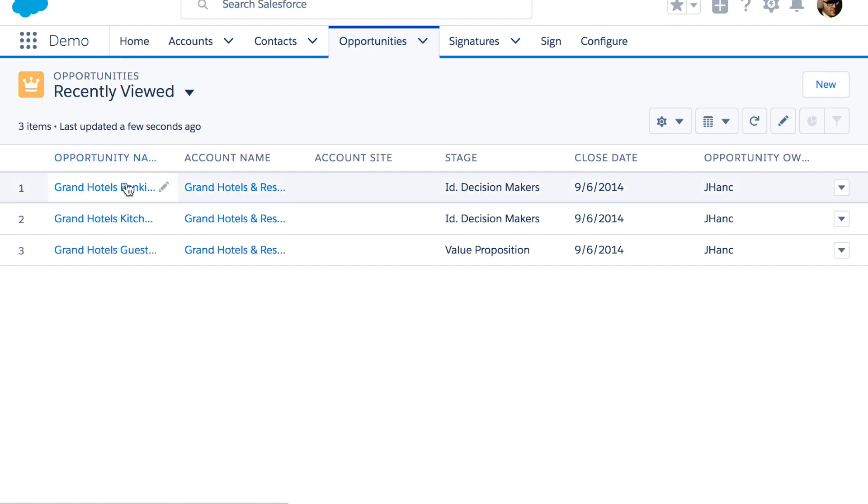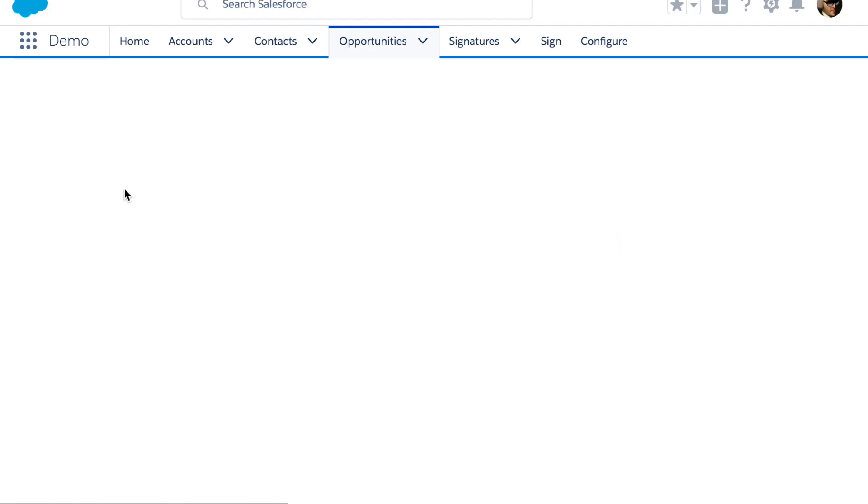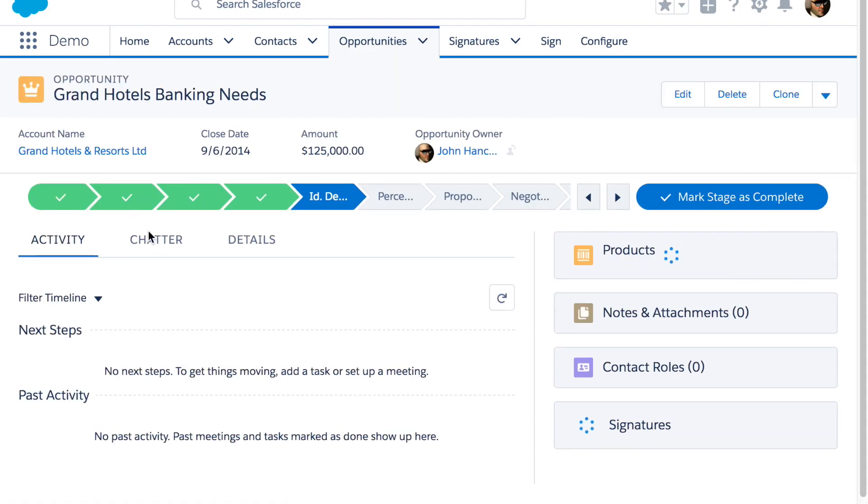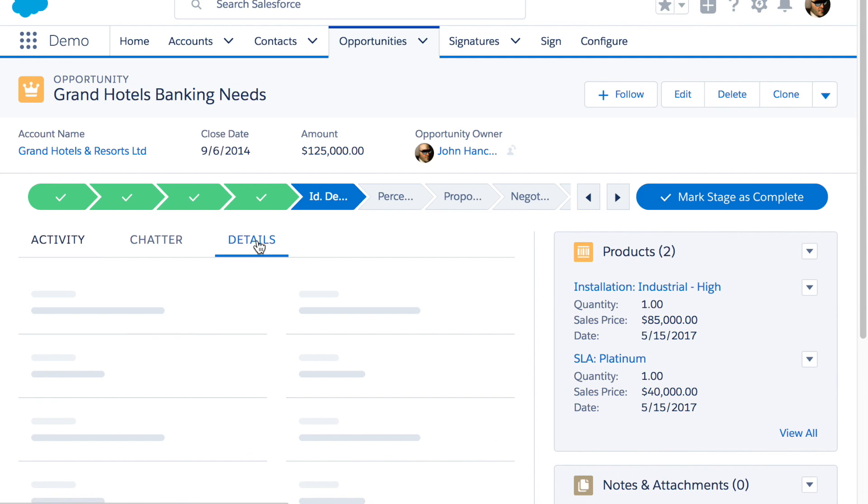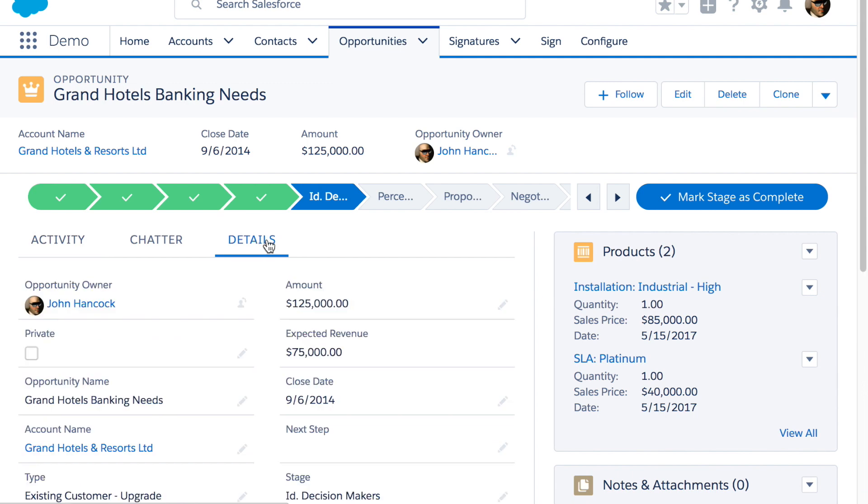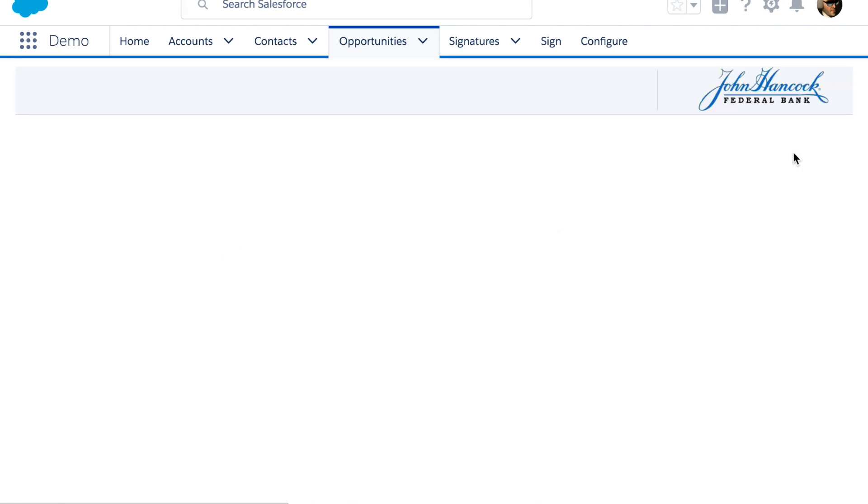The second demo is for in-person interactions where you need a signature. In this scenario you go to a record, for example an opportunity, and you can have one or more buttons that will take you to a signature page.